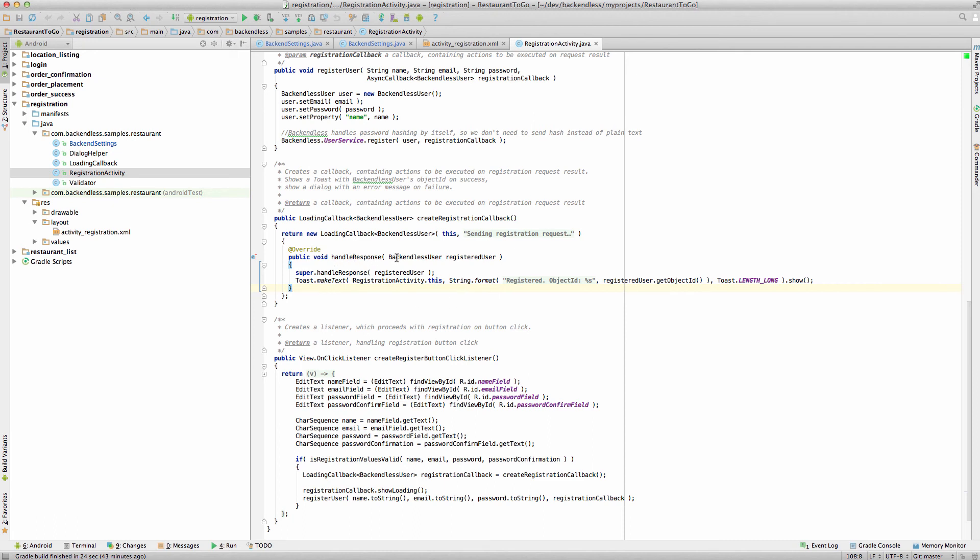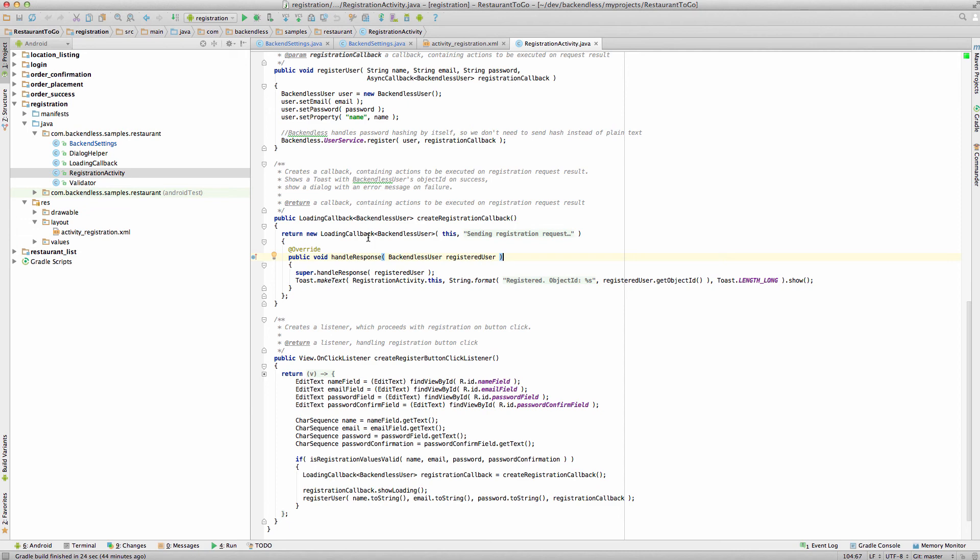And as you can see, the parameter that comes back is an instance of BackendlessUser. And this is the user that actually represents a registered user with a backend. It already has object ID and all the proper elements of a registered object from the backend perspective. However, I'm going to step into loading callback so I can show you a few other details about this implementation.